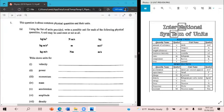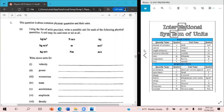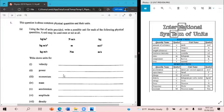Before you continue, I want you to download from the link in the description this SI units chart if you don't have one already. And try and match the units to their quantities.